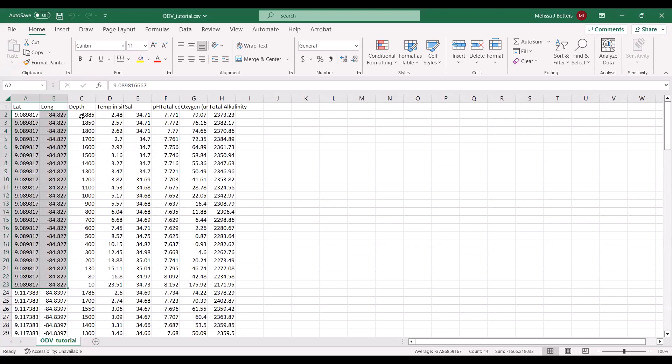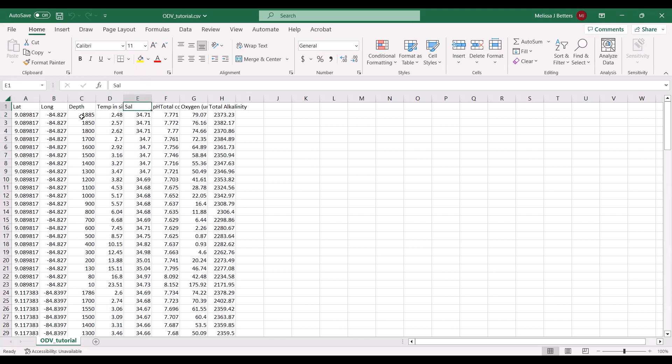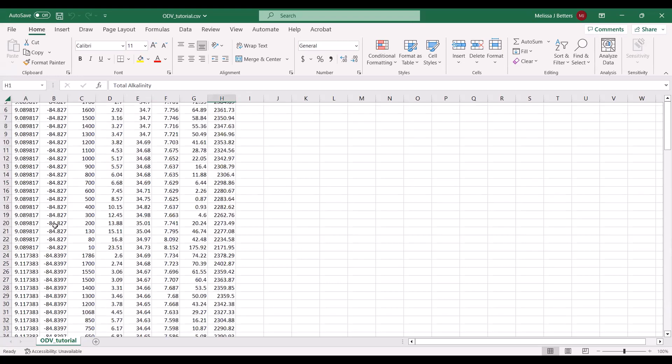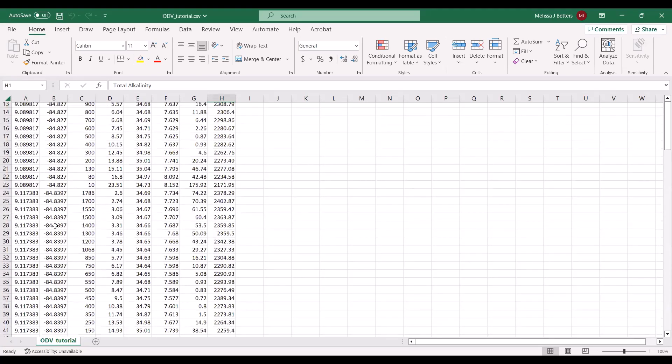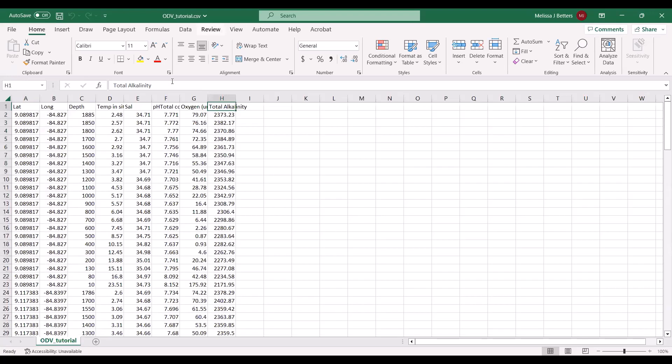Those are going to be essential for Ocean Data View to read your data. And then the variables, so we've got depth, temperature, salinity, total pH corrected for depth, oxygen, as well as total alkalinity. Once you have your data, you are going to save it as either a comma separated file or as a text file, which is tab delimited. Those are the two file types that Ocean Data View can read.